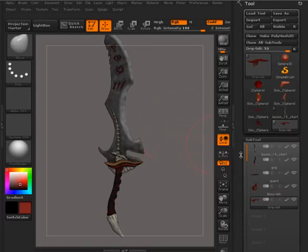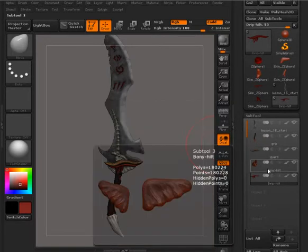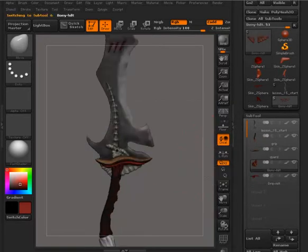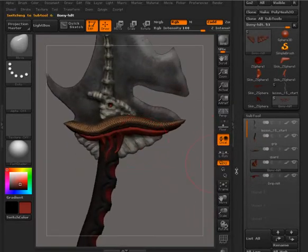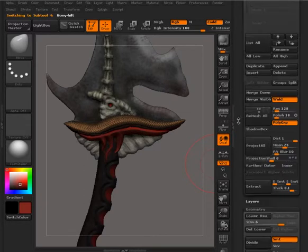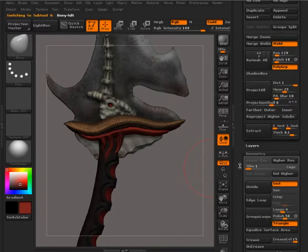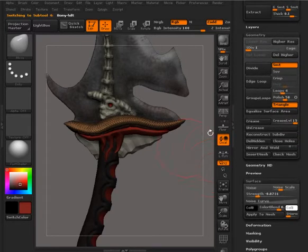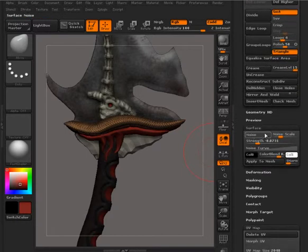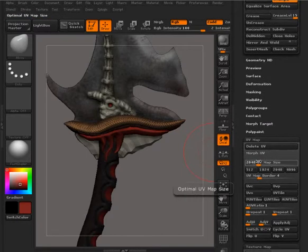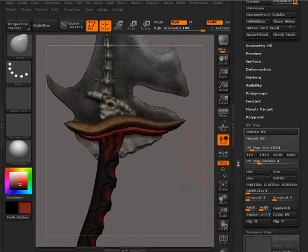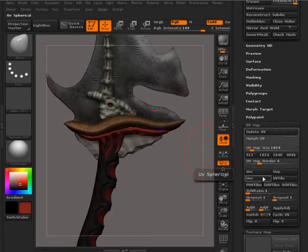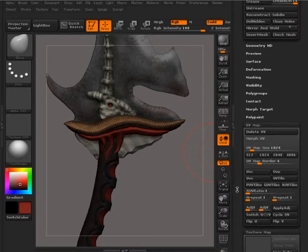Now there are a few options for us to create UVs. Here in ZBrush, if we take a look at this piece here, let's go ahead and take it all the way down to level 1. There are a few options for creating UVs very quickly here in ZBrush. So we'll go down under the tool palette into UV map. We can choose a size for a UV map. And then there are a number of automatic projection mapping options here. And so this is the packed UV tiles. So, for instance, I could go ahead and just click that.